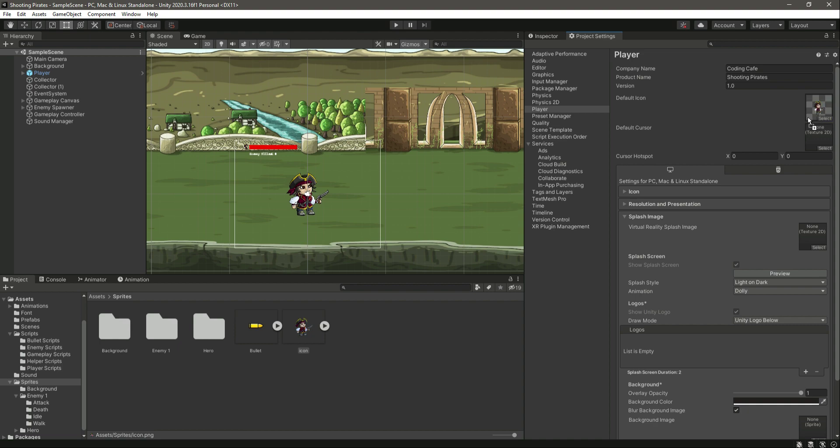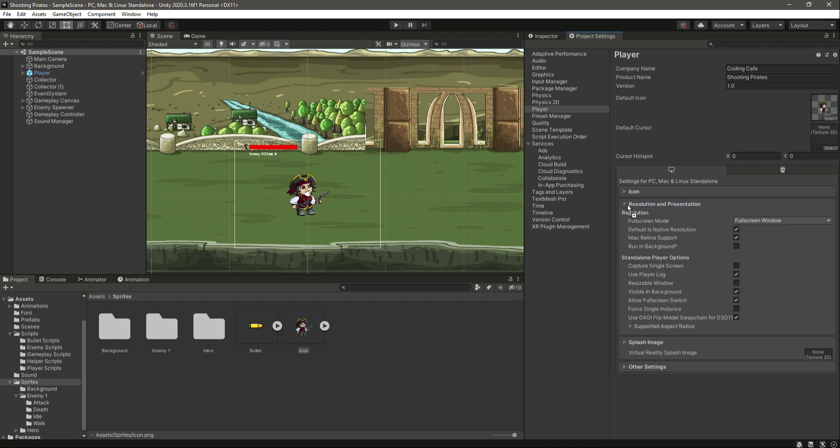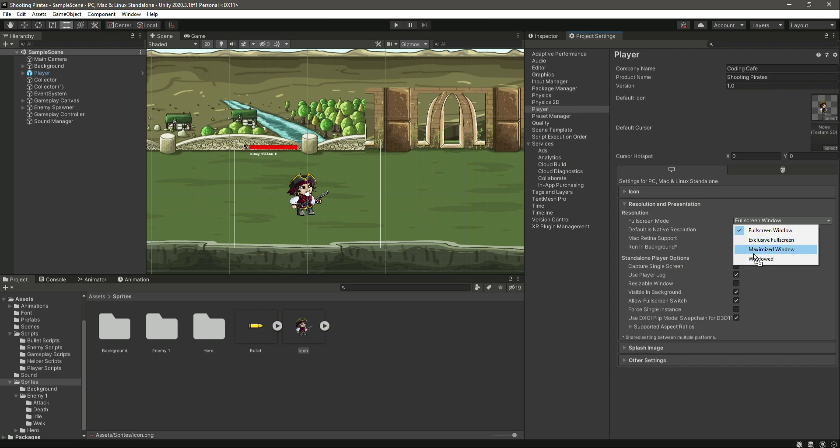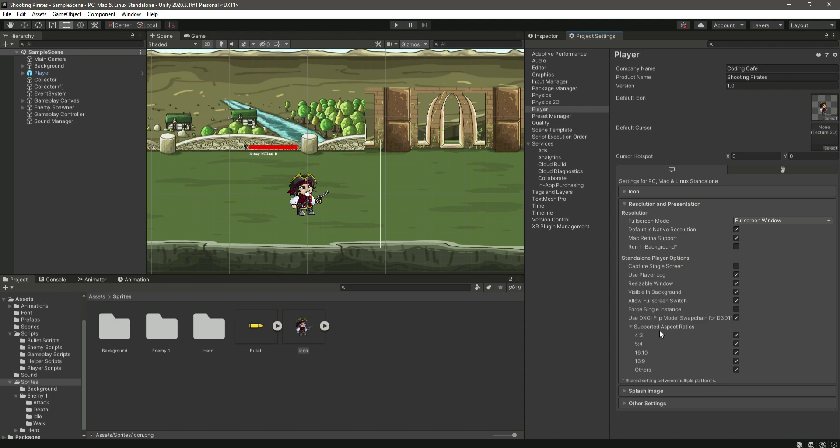After this, right here in Resolution and Presentation, you can change the settings. For example, if you want to run the game in fullscreen window, exclusive, or maximized window, then you can choose whatever you want. Right here we will make the window resizable and support all of the aspect ratios.